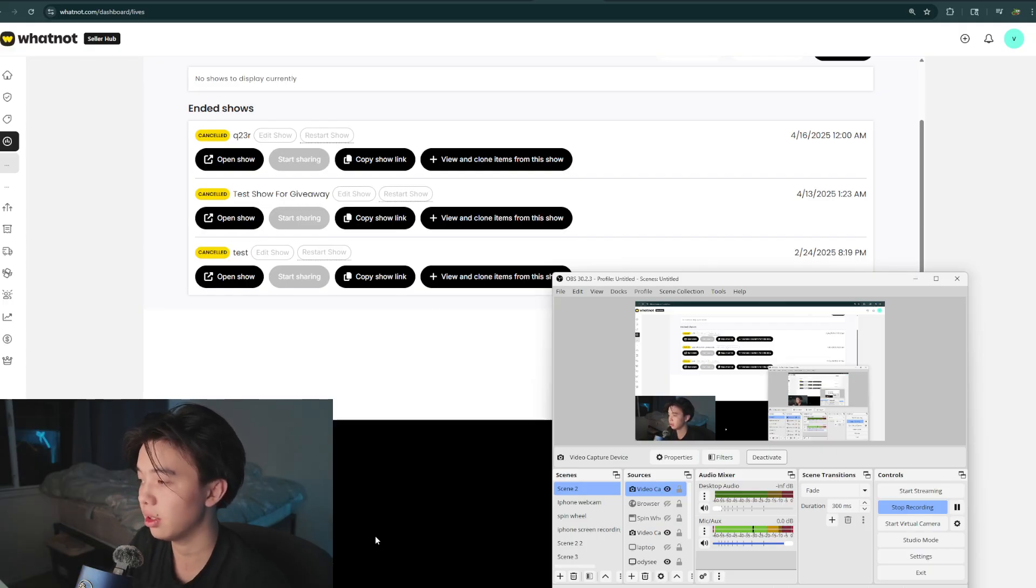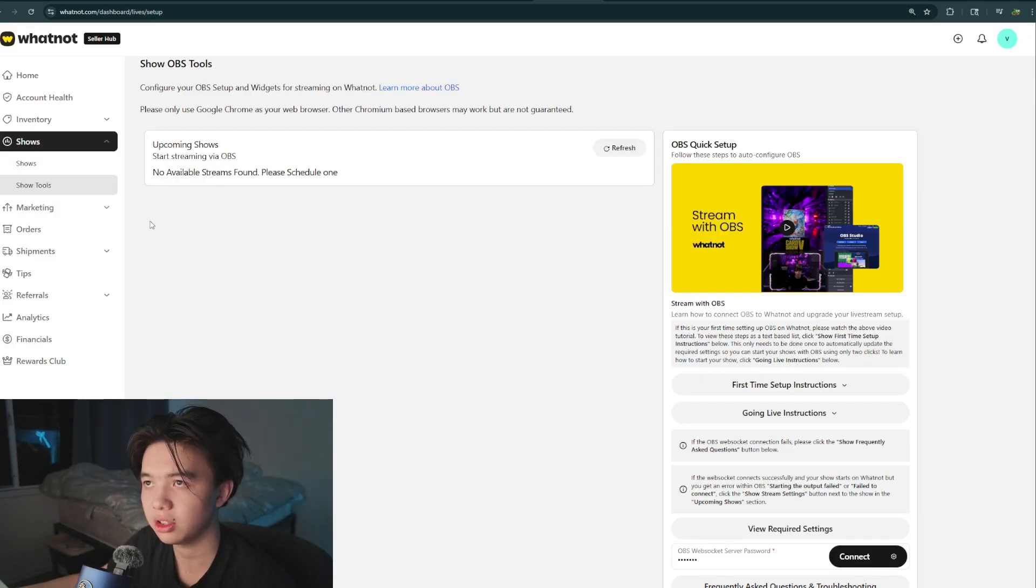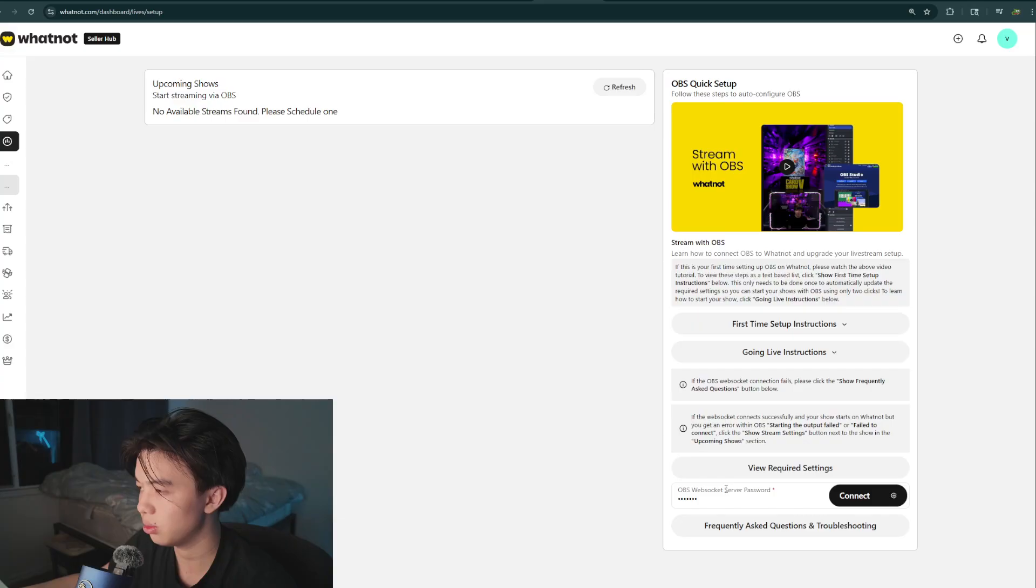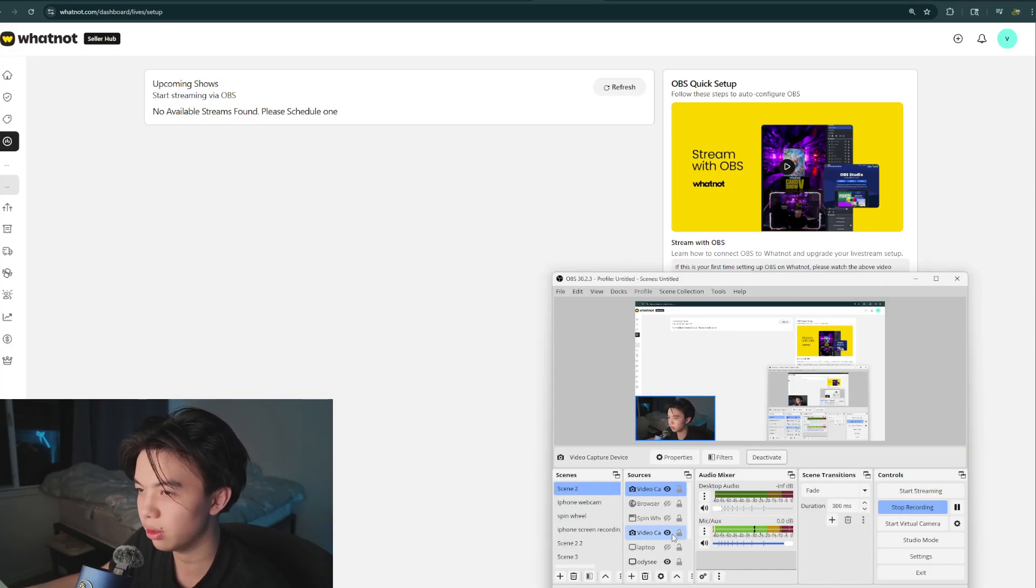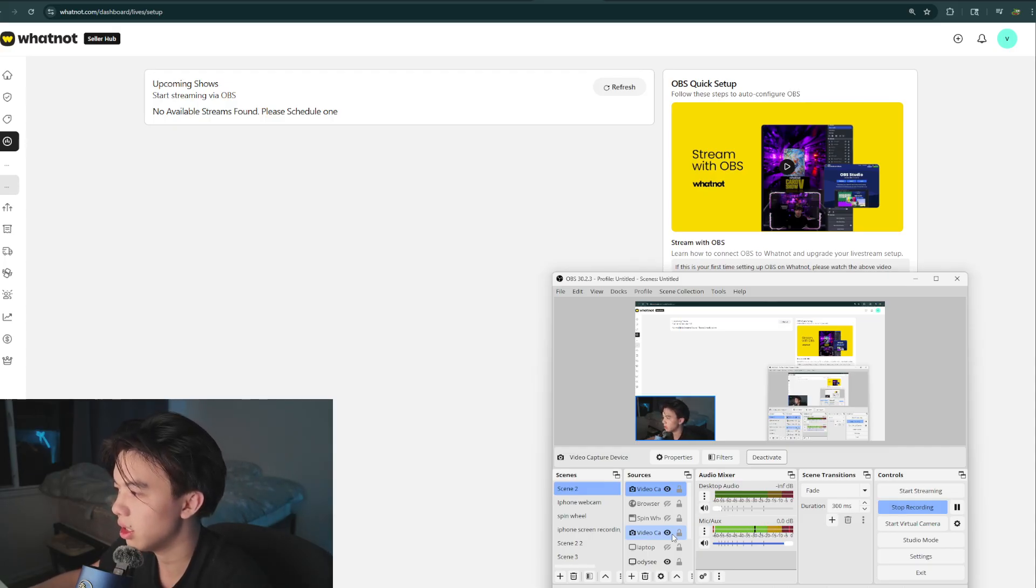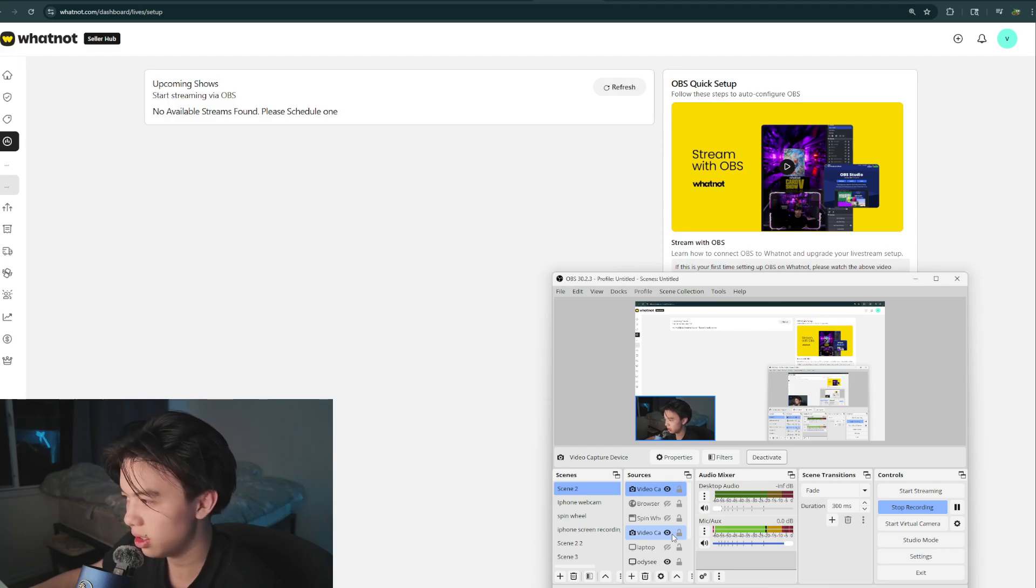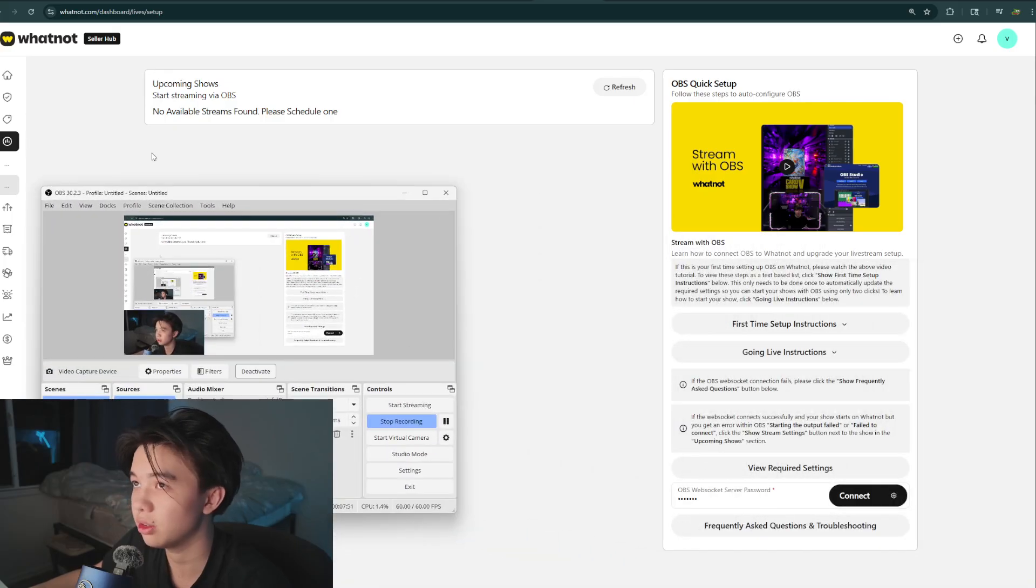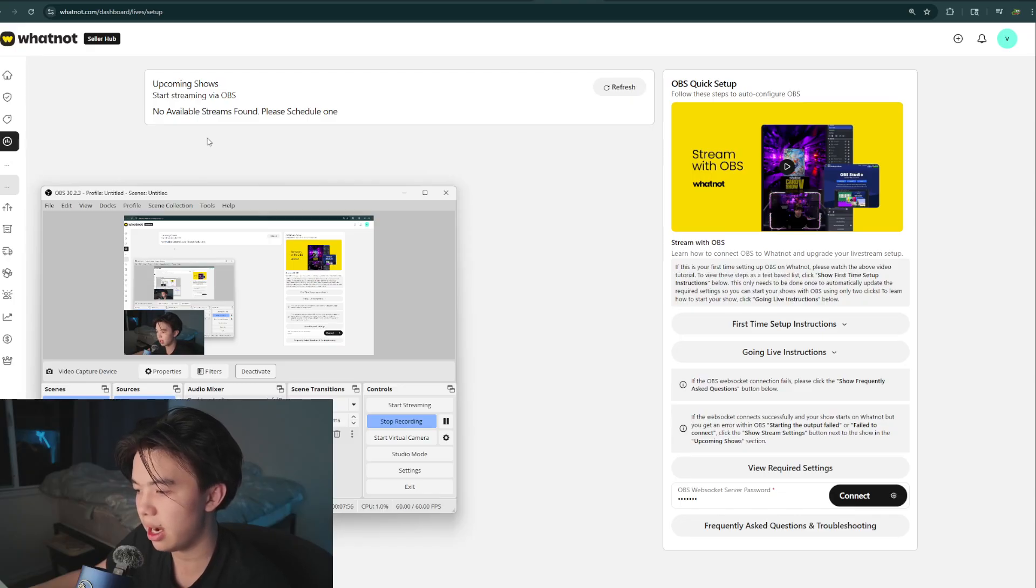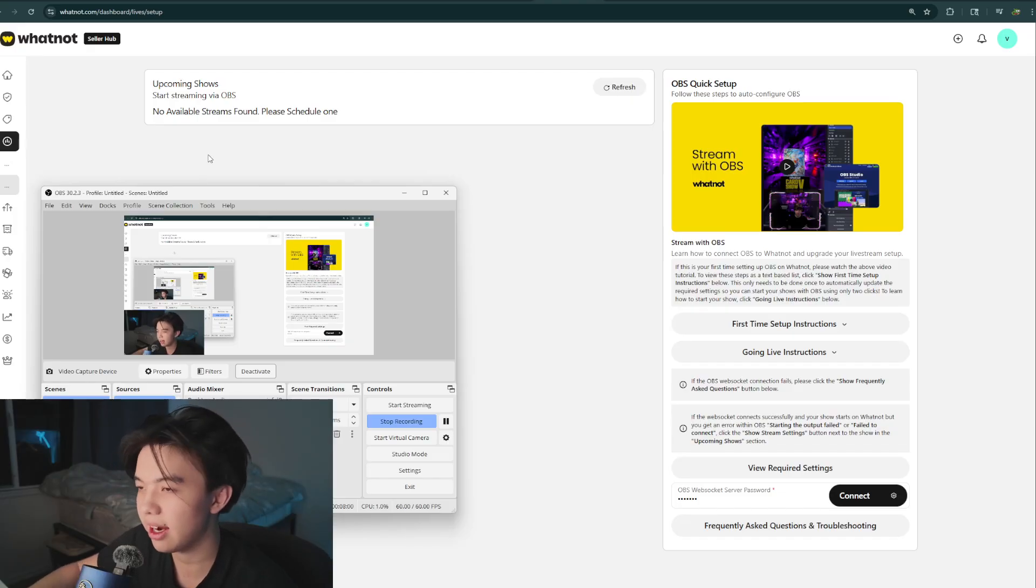You can also go to show tools, go here, make sure your web socket server password. It's actually a little bit difficult at first to set it up on OBS, so don't get too frustrated. You're not alone. You also can stream upcoming shows right here. But yeah, happy streaming and may your bids climb sky high with the two cameras set up. Bye.